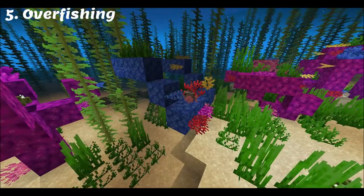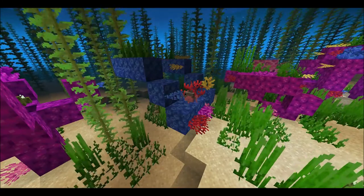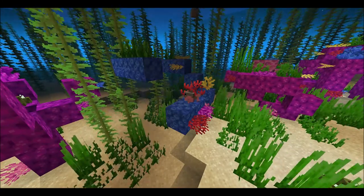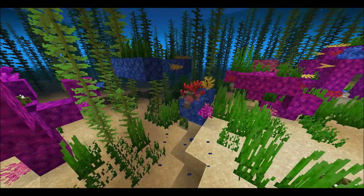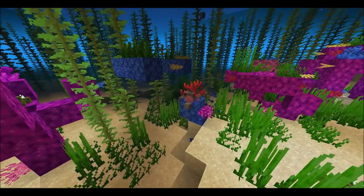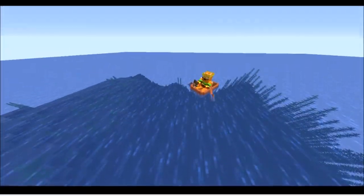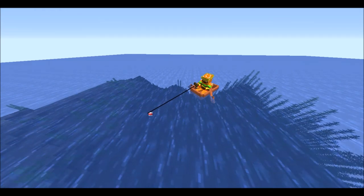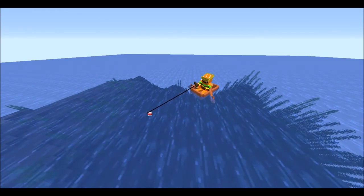Overfishing of organisms which are crucial to reef ecosystems can affect the entire ecosystem. There are also some fish that eat living coral, and the populations of these coral predators can be controlled by other fish that eat them. Overfishing of those fish can lead to an abundance of coral predators, devastating reefs.